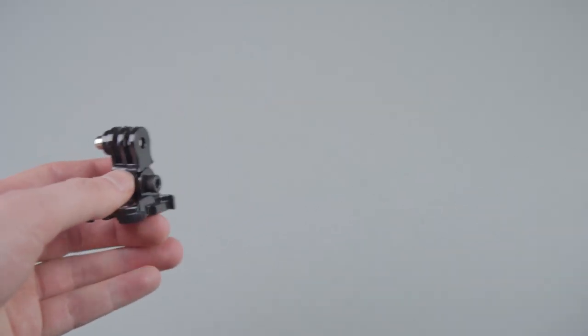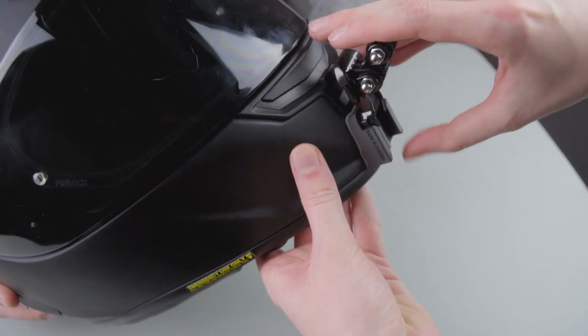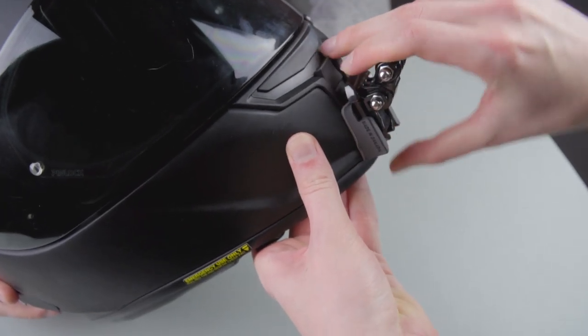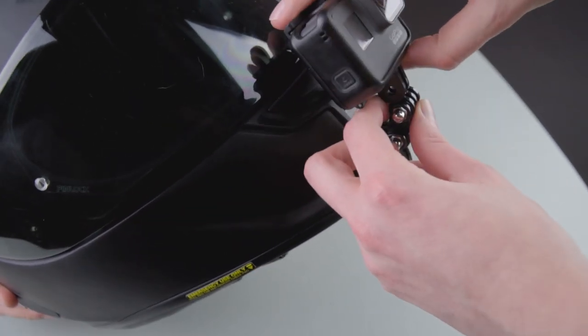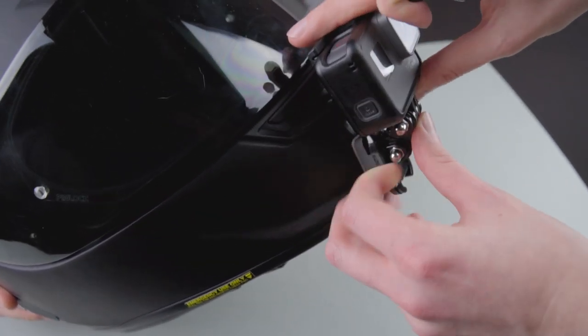The only thing that is required is a hex key to tighten down the low profile bolt. After that has been completed, congratulations, you have successfully mounted your action camera to your helmet and the hardest part is done.